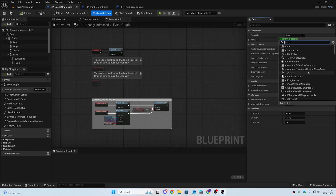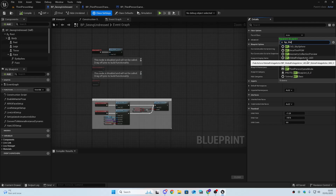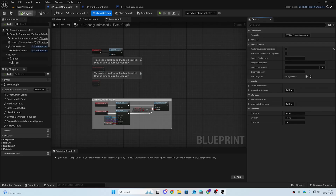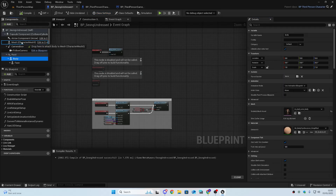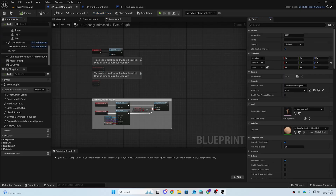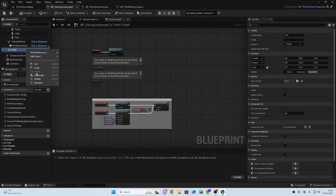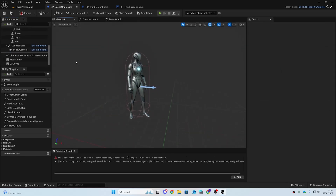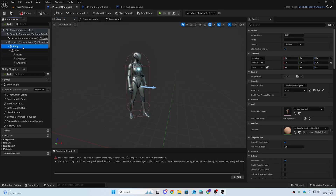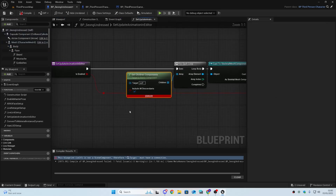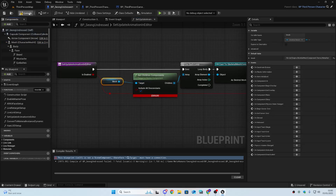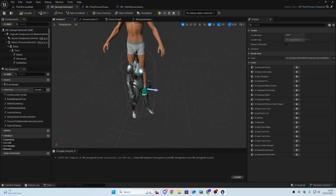In the class settings of the MetaHuman we're going to change the parent class to BP Third Person Character, which should be the default. We're going to drop the body onto the mesh so it parents it and delete the root because we won't need that anymore. Let's compile — we'll get an error, but let's go to the event graph and click the target where the error is, drag out our mesh, and plug it straight in.